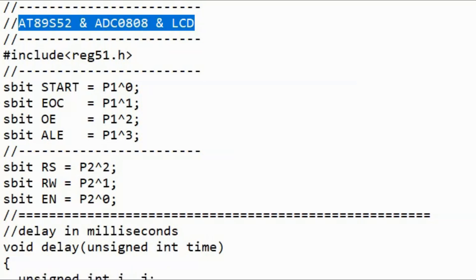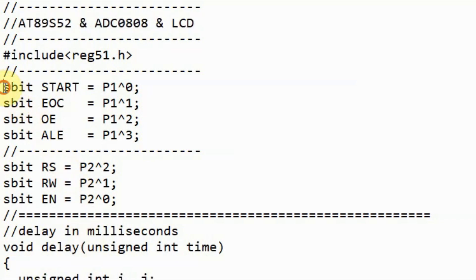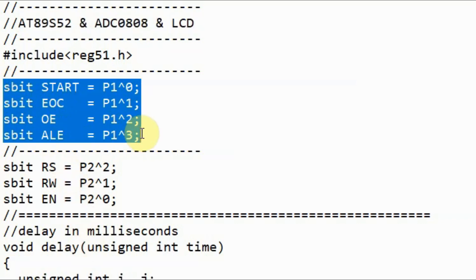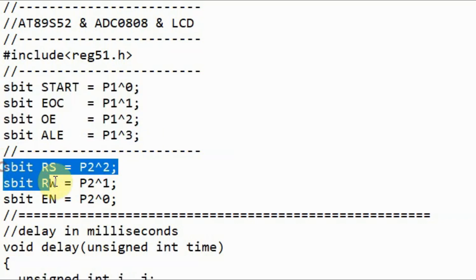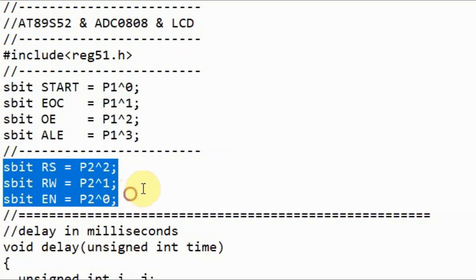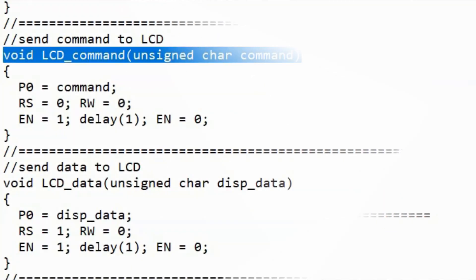A quick description of the C code. Here we determine where the control lines of the ADC converter are connected to the pins of port 1 of the microcontroller. And here we determine what the control lines of the LCD screen are connected to pins of port 2 of the microcontroller.